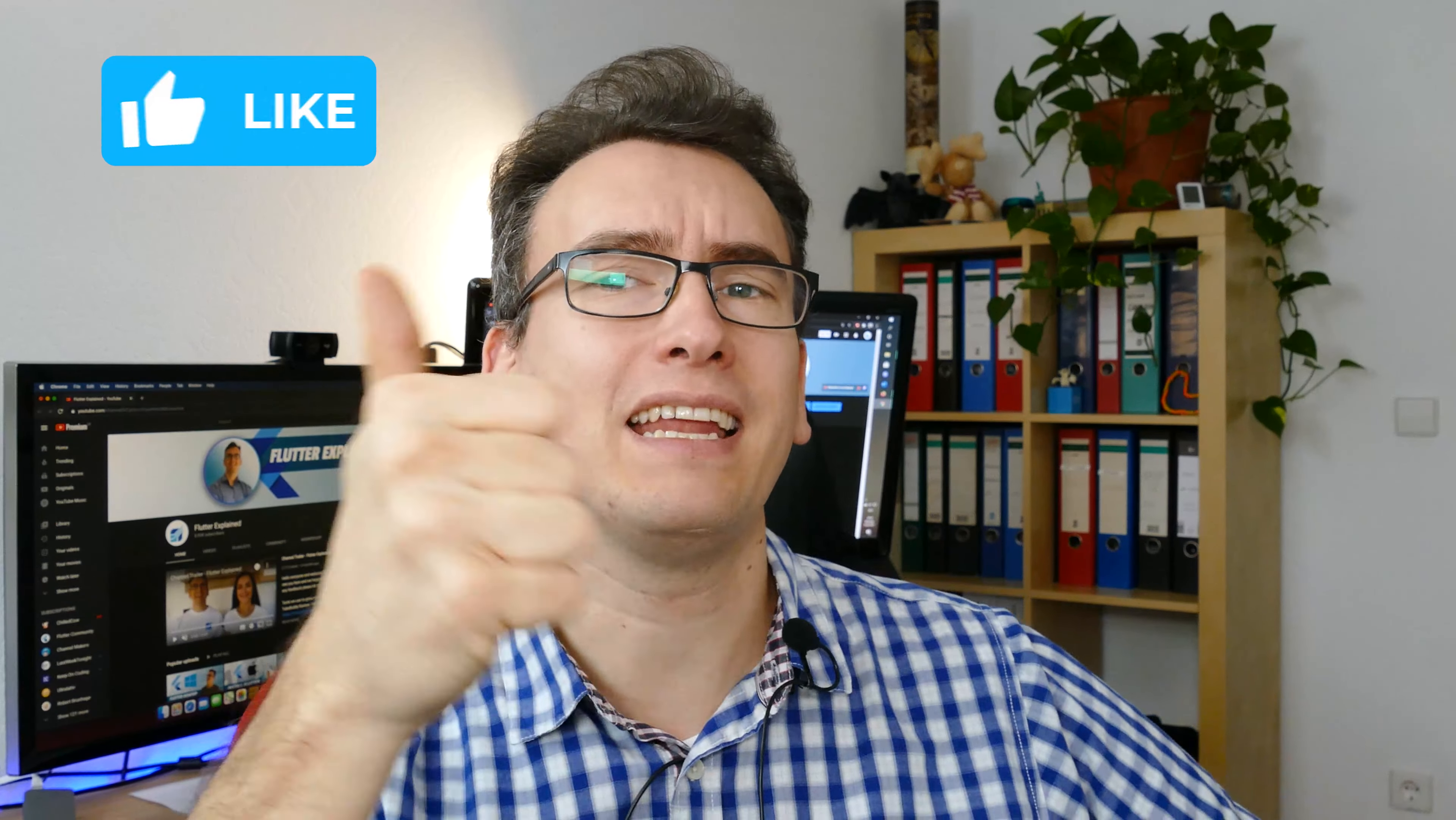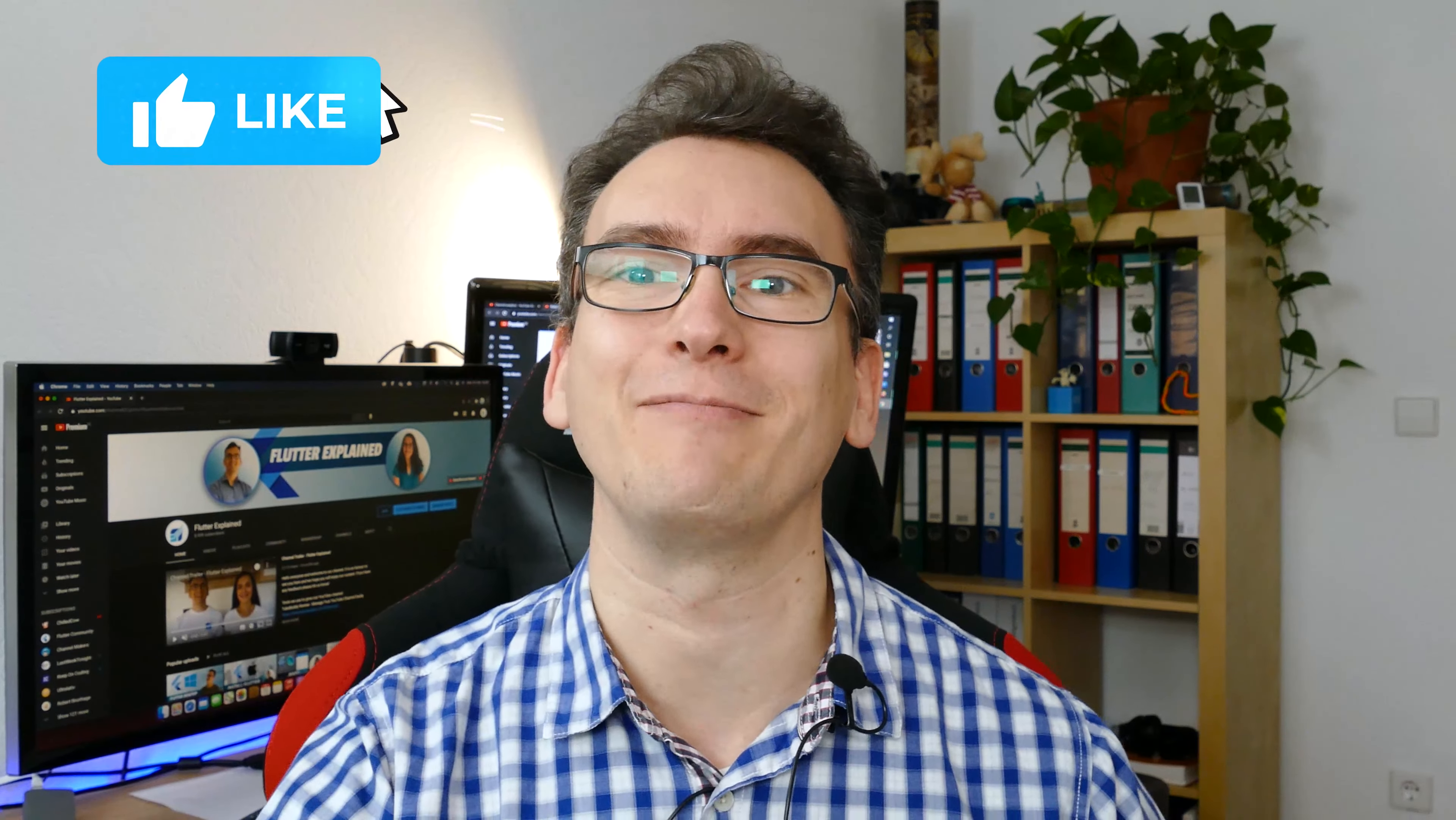Alright, so that's it with today's episode. Thank you so much for watching. Hit the like button, subscribe to our channel and till the next time. See ya guys!